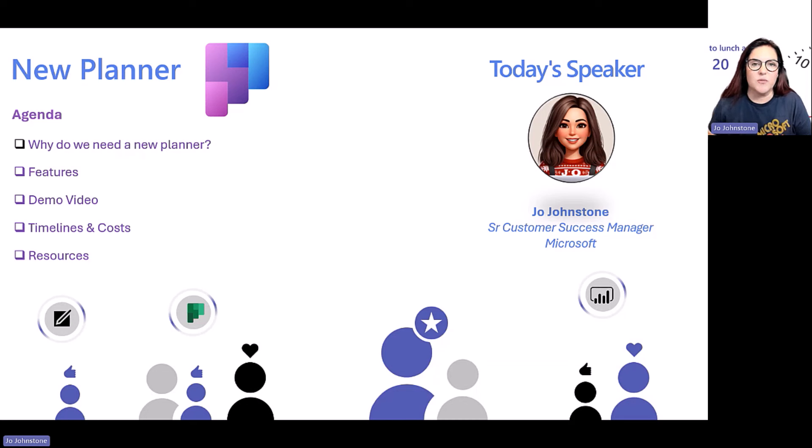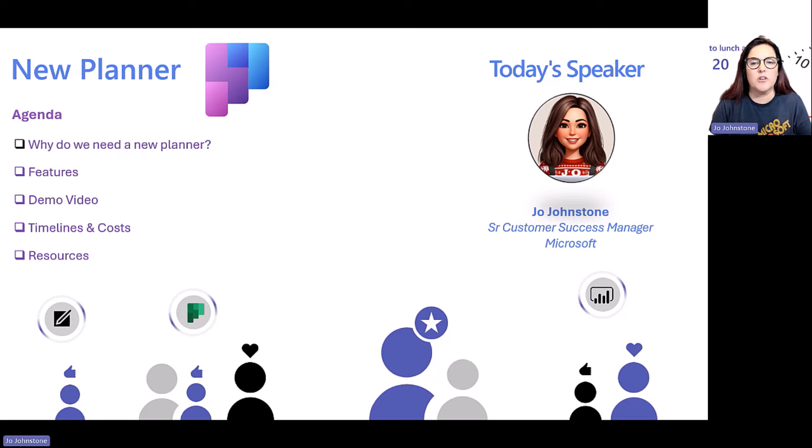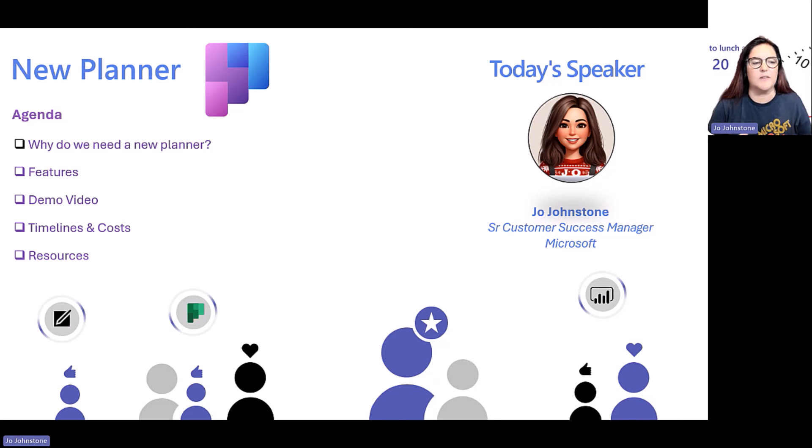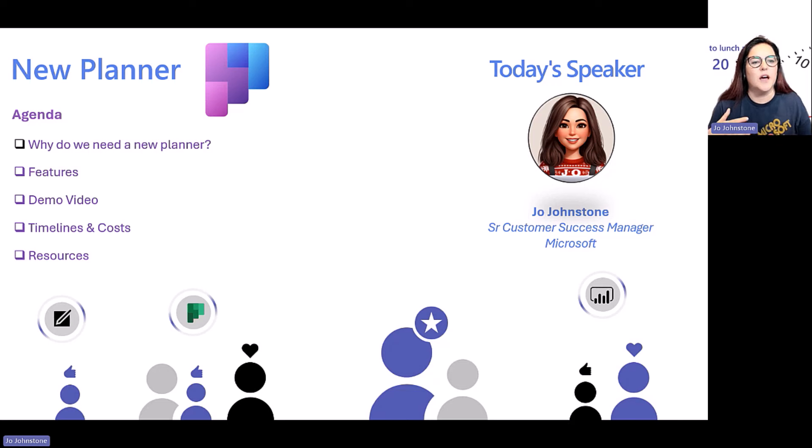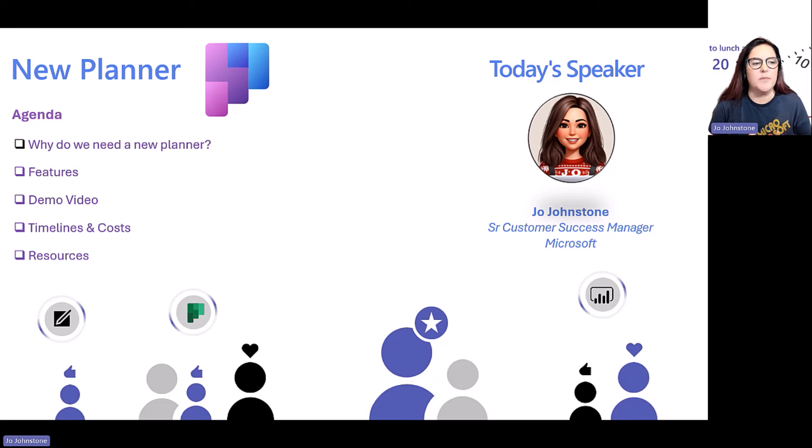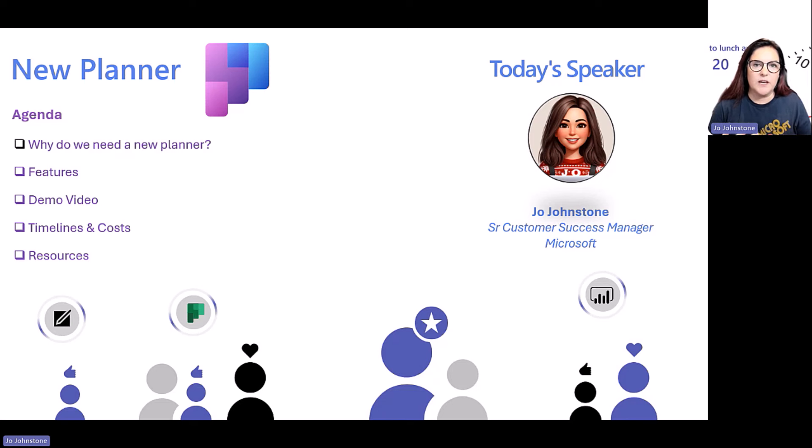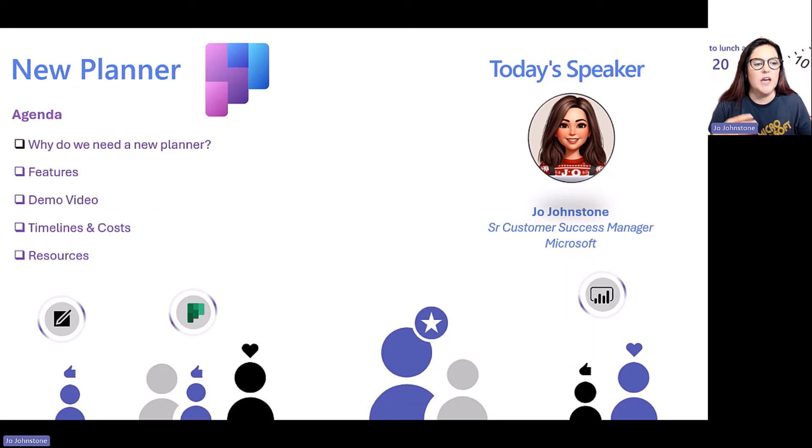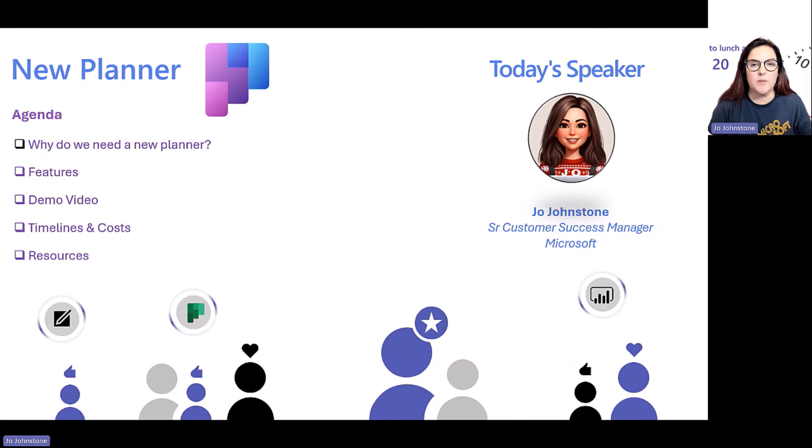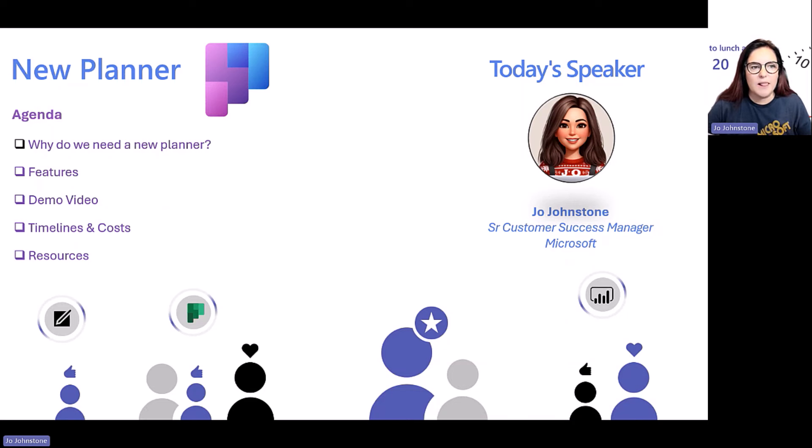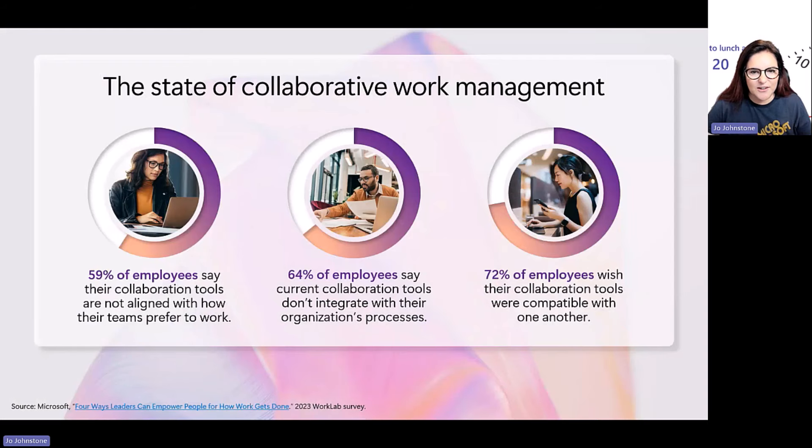We did do a session on planner before. It was really new, and I'm just going to give you a bit more of a let's go back, let's find out what the latest is, let's remind ourselves of some of the features now that people have probably got it. So we're going to talk about what the features are. Product group have actually created a video that I'm going to show you. We're going to talk timelines and costs, and I'm going to point to some awesome resources.